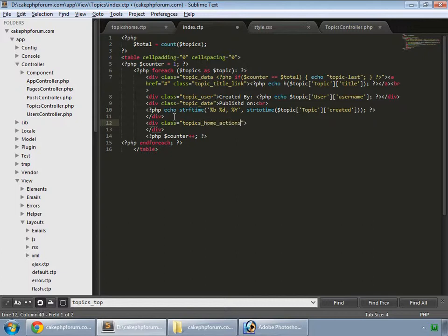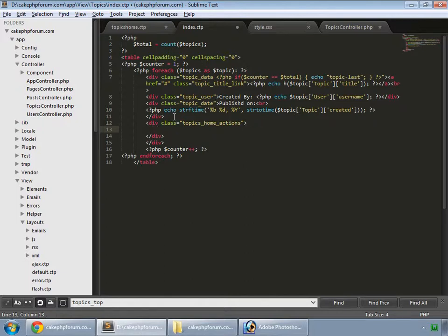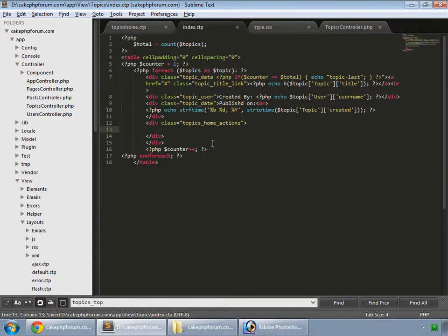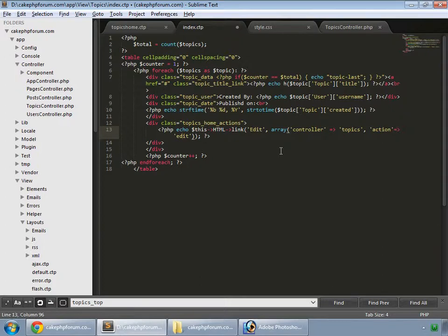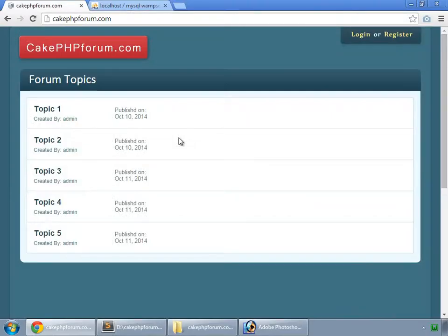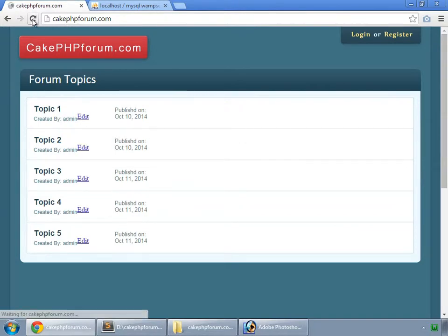We close the div and paste a link here. That's an edit link with the Topics controller and add action. I save it and reload, and here we have our edit link.